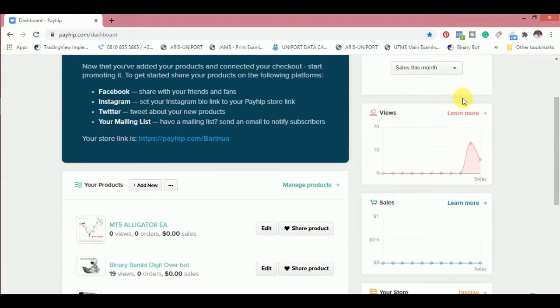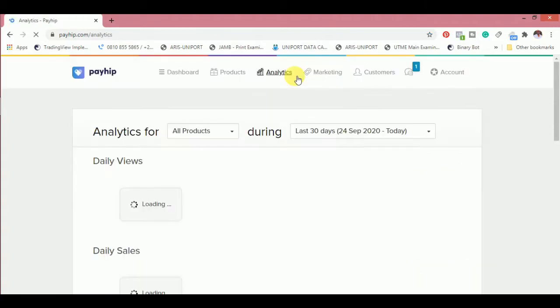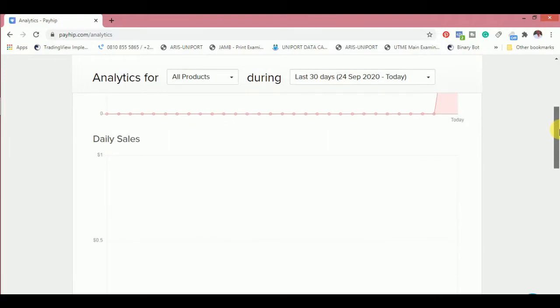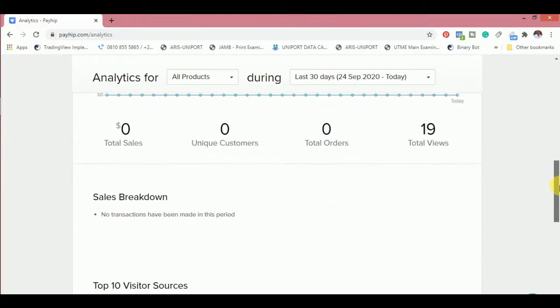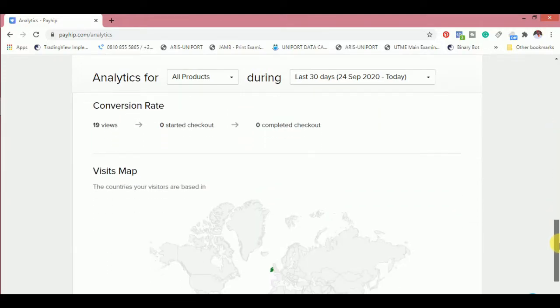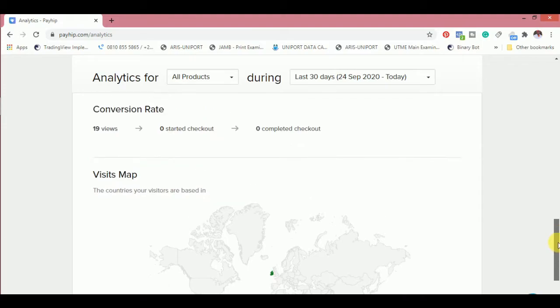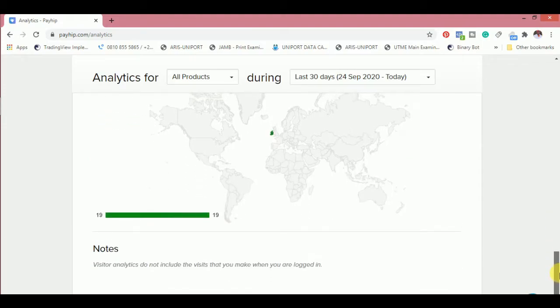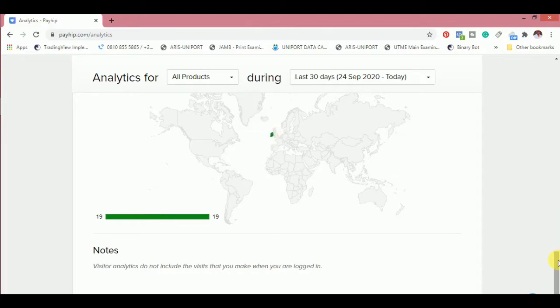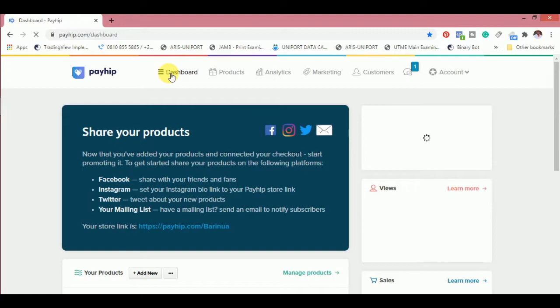This particular product got 19 views, and viewing the source of the traffic, you can see it got 13 views today and extra six views. I'm wondering how this product is getting itself ranked on its own. Looking at the source of the traffic, people that are viewing this product are actually from Ireland.